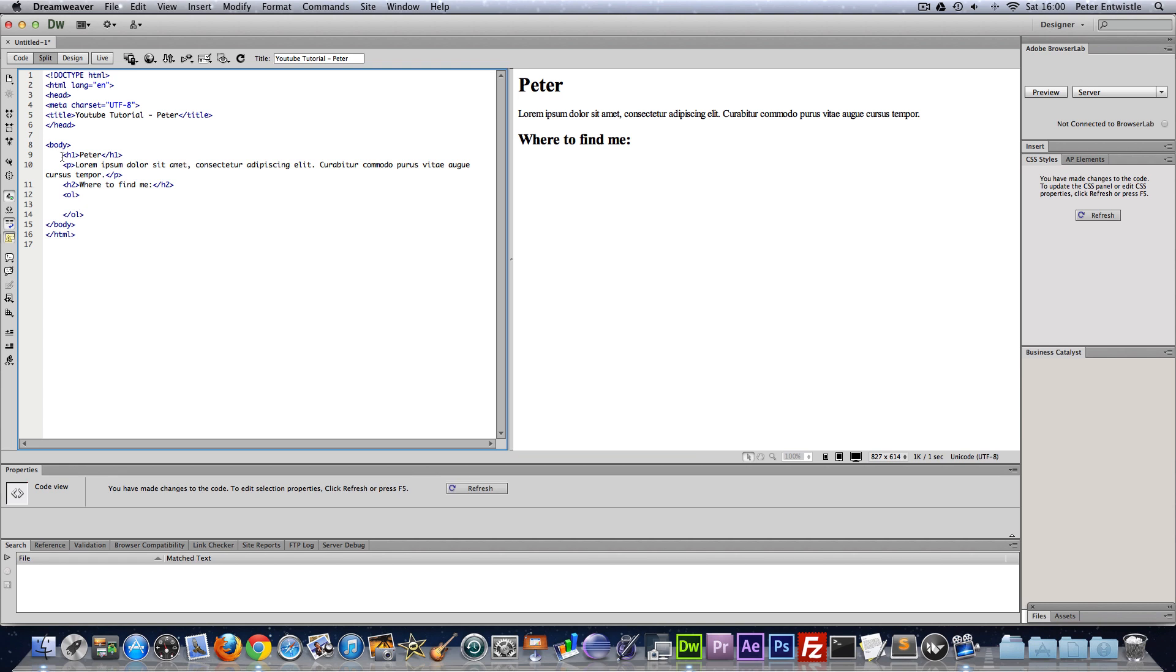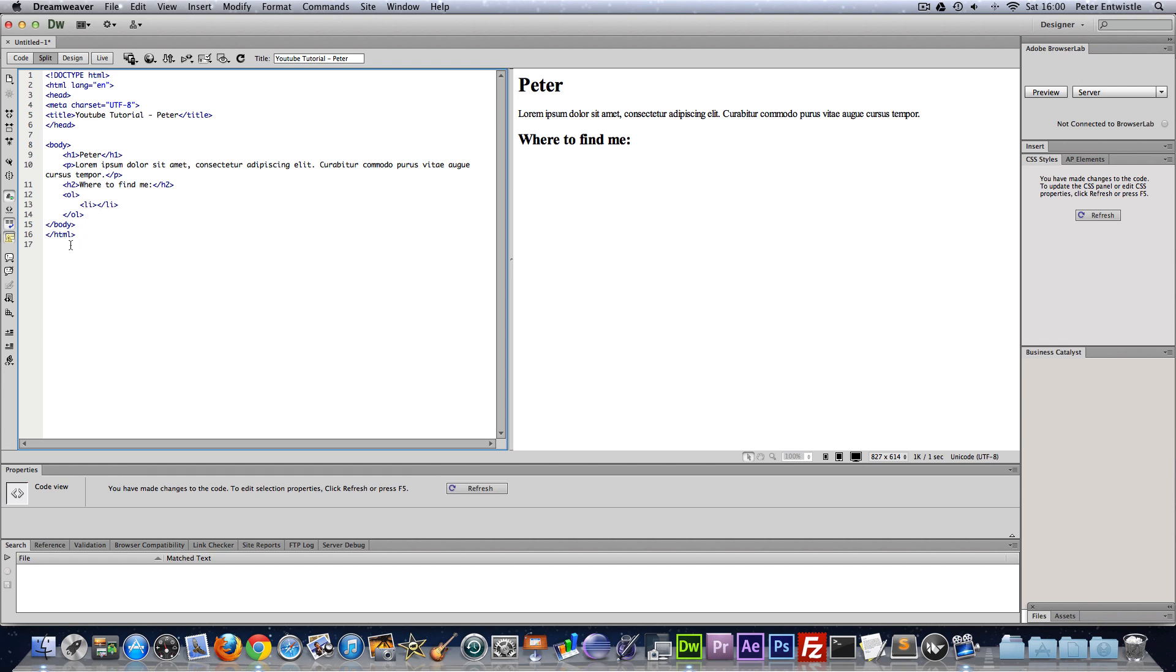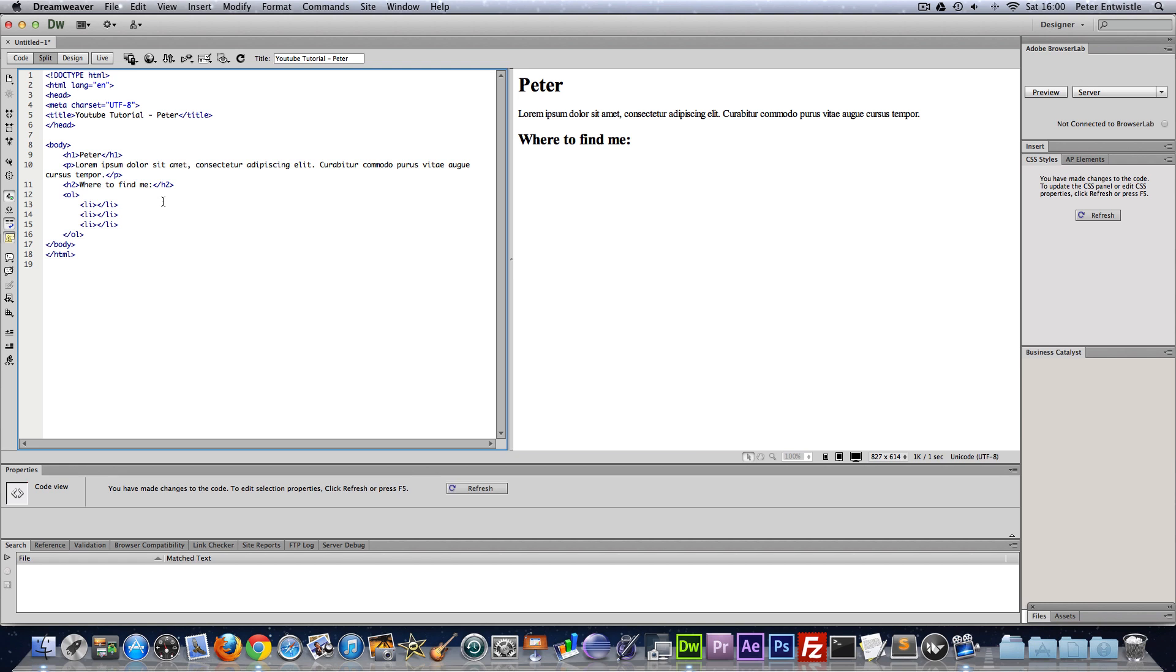By the way in HTML and most other languages we like to press tab to indent our code to make it easier to read. If you didn't know that already. Now we need a list element so that's just li. And I'm just going to copy that three times. So now I'm going to put in YouTube, Twitter, and Facebook.